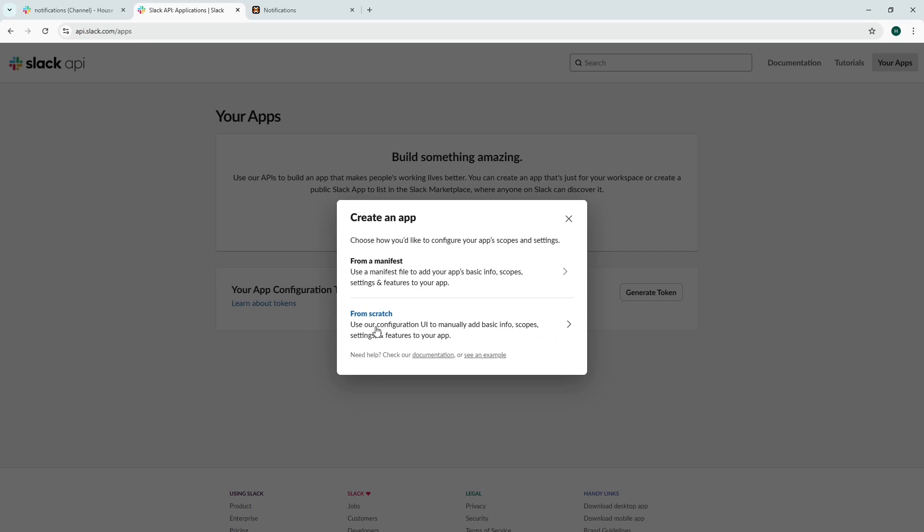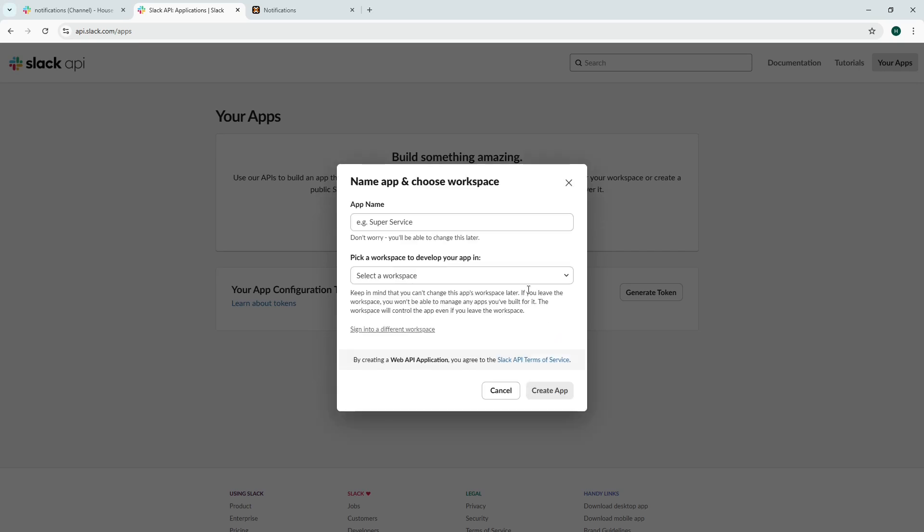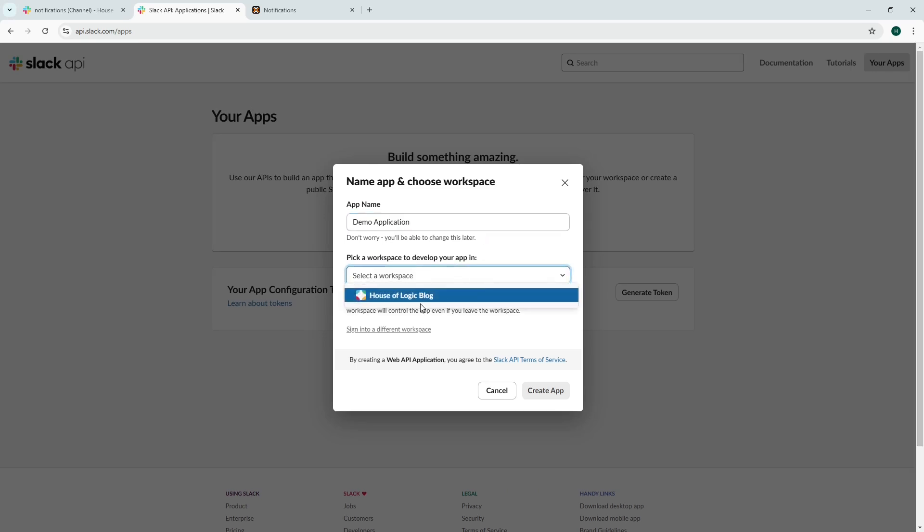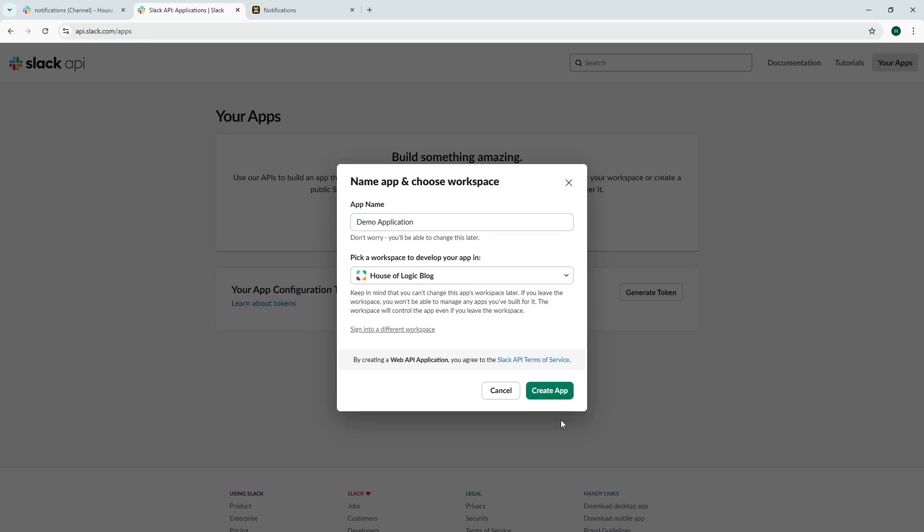So we're going to do this from scratch if I remember correctly. Yes, that's right. So let's go with demo application and the workspace we're going to choose is the House of Logic blog and then we're going to create the app.